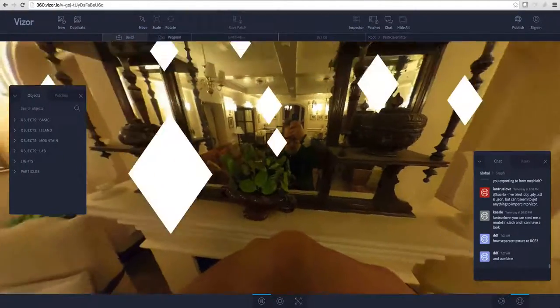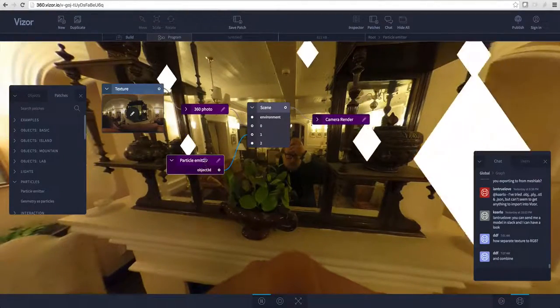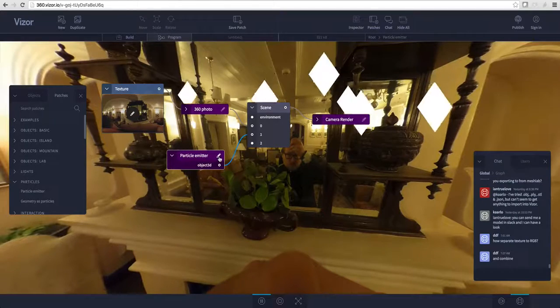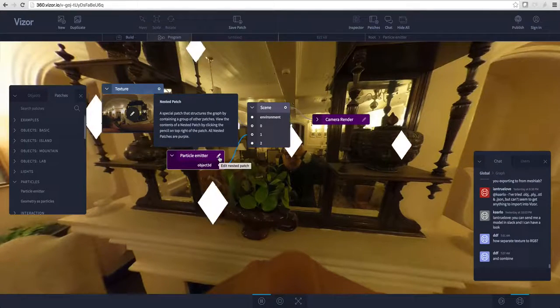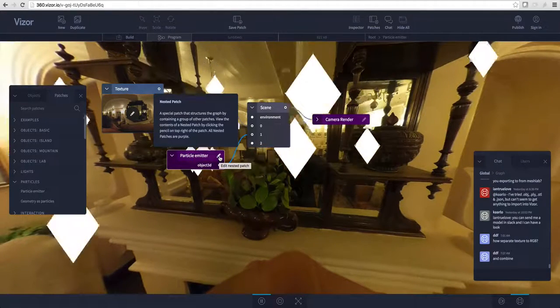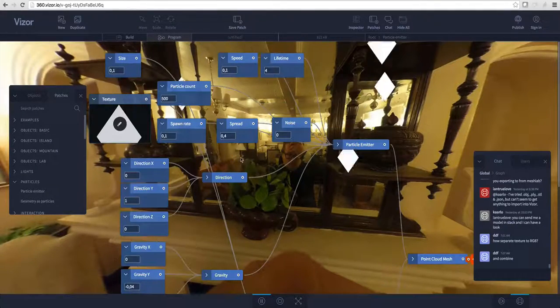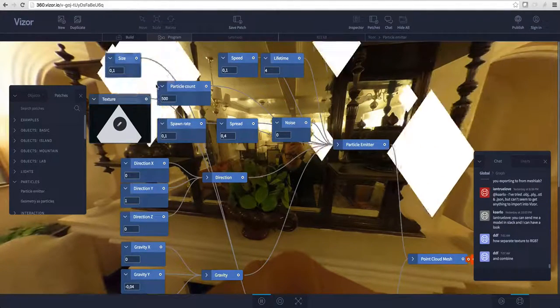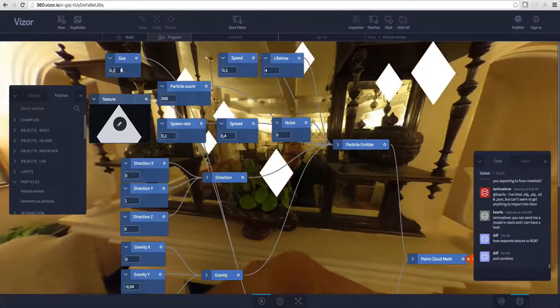Let's hit tab again to show the graph, and you'll notice the particle emitter subgraph has this edit button, the pencil. Let's click it, and here we have all the different parameters to change the appearance of our particles.